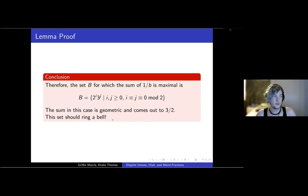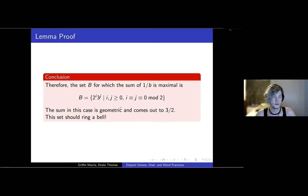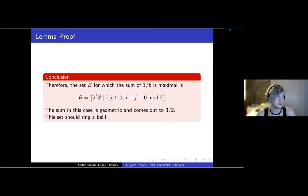The set B for which the sum of inverses is maximal is just 2^{2a} × 3^{2b} — i.e., the exponents of two and three are both even. The sum is geometric and easy to work out: three-halves. This should ring a bell because this is also the set of coefficients that pop up in the greedy set — this is the set of three-smooth parts.